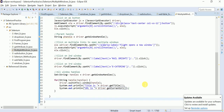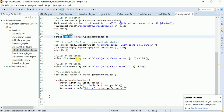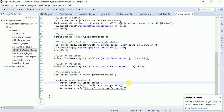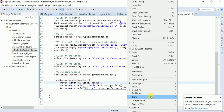Once you switch to a window, you can perform all operations. If you want to return to the parent window, you already have its handle stored in `pHandle`. Just call `driver.switchTo().window(pHandle)` and the control returns to the parent window. Let me execute the script and see how it works.